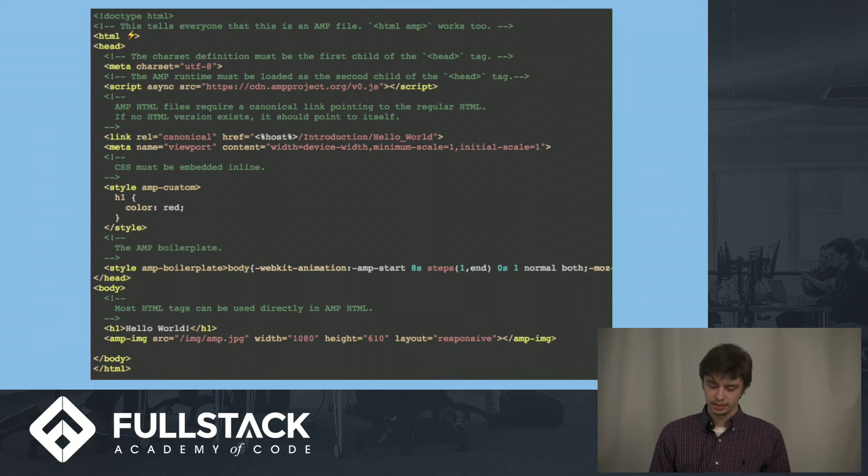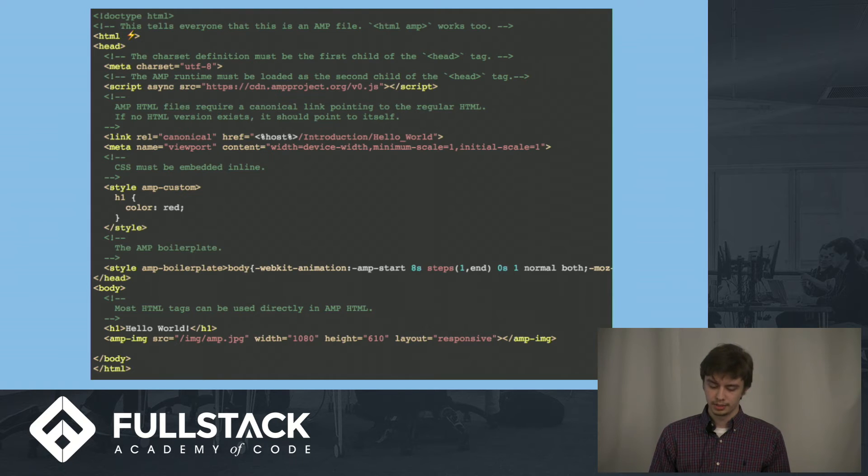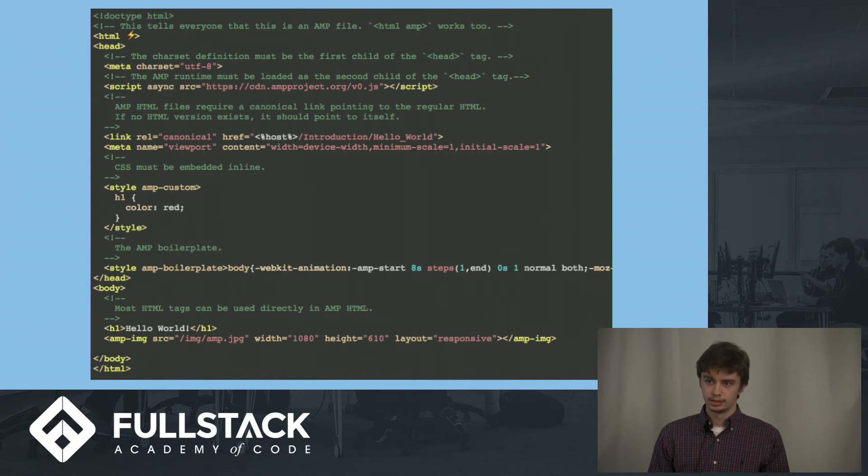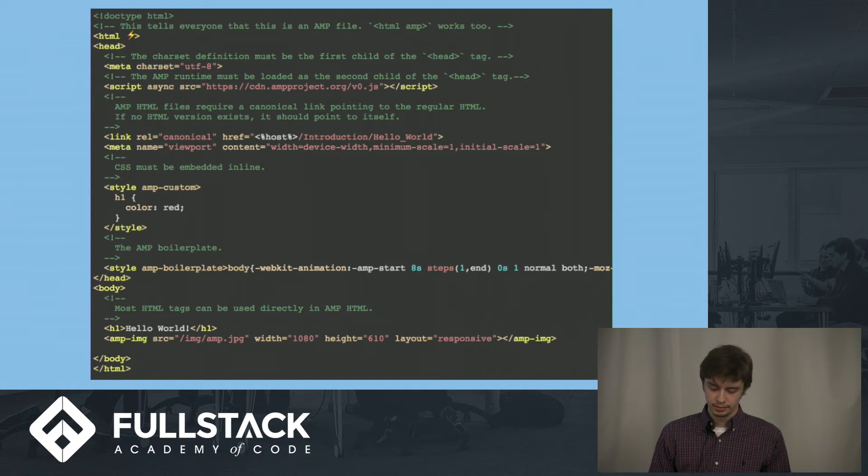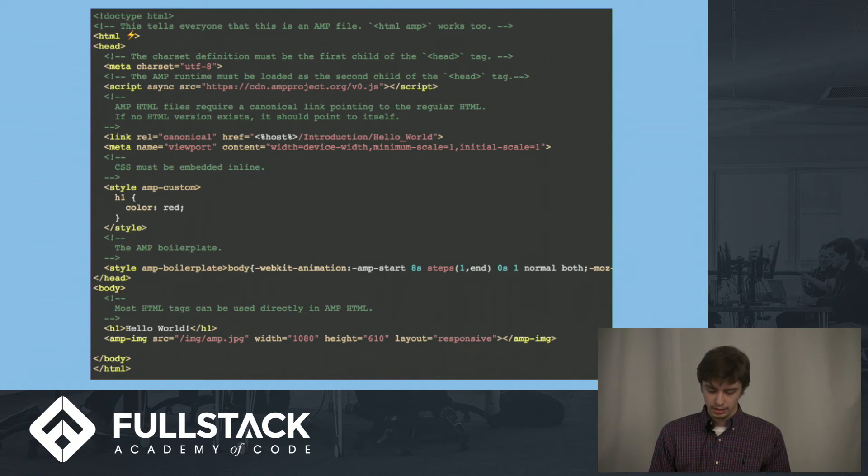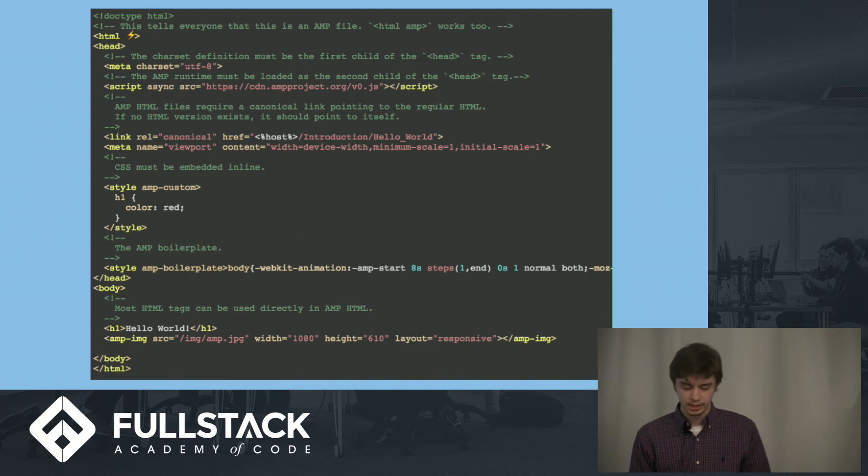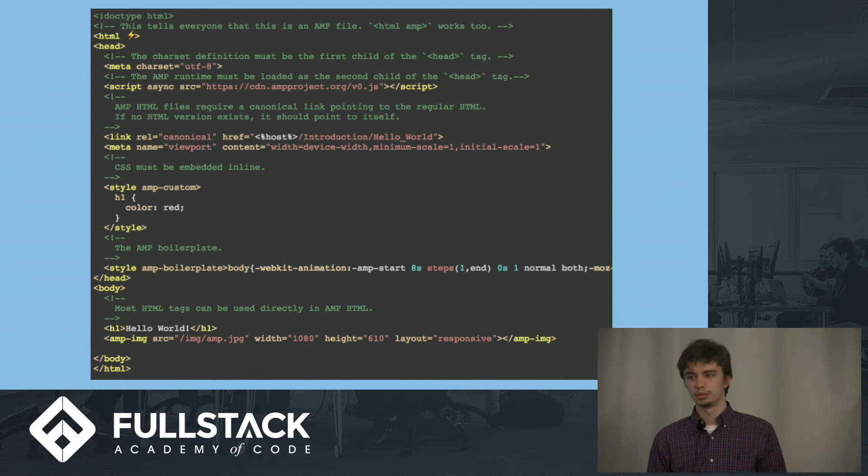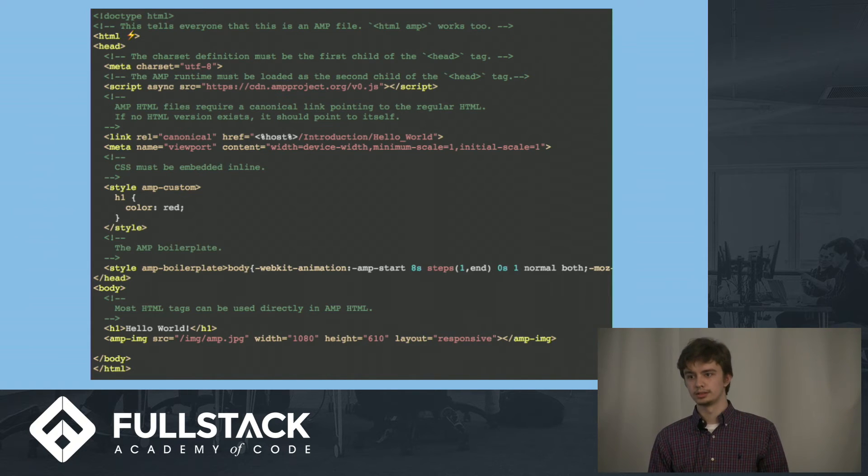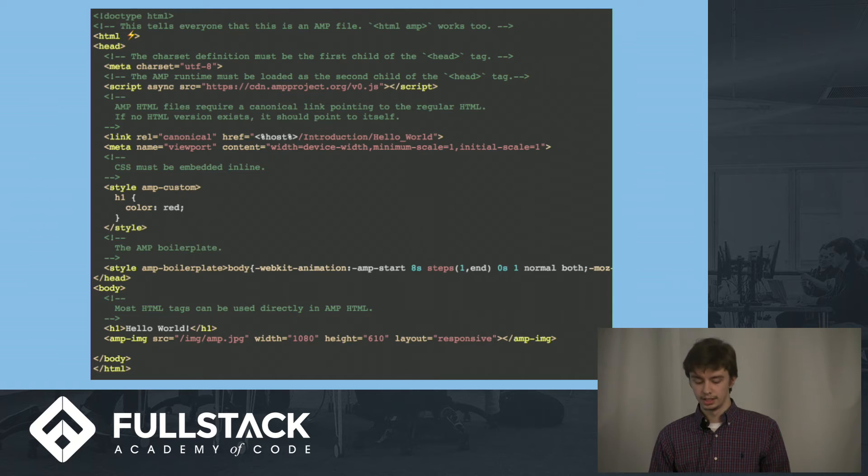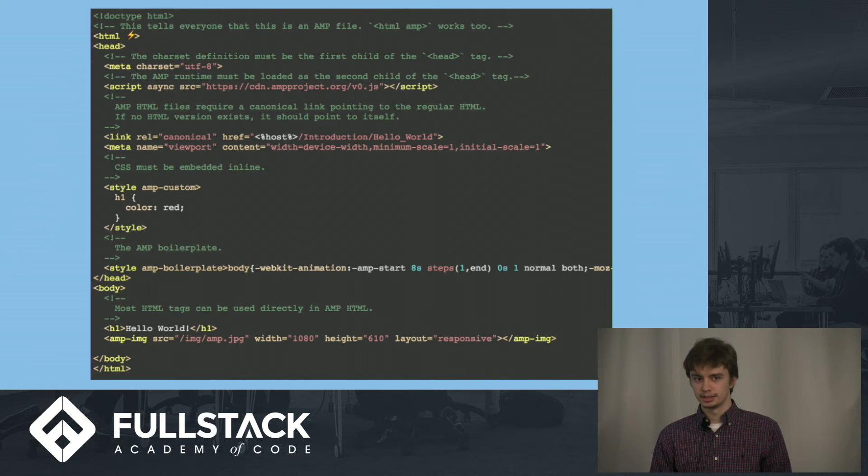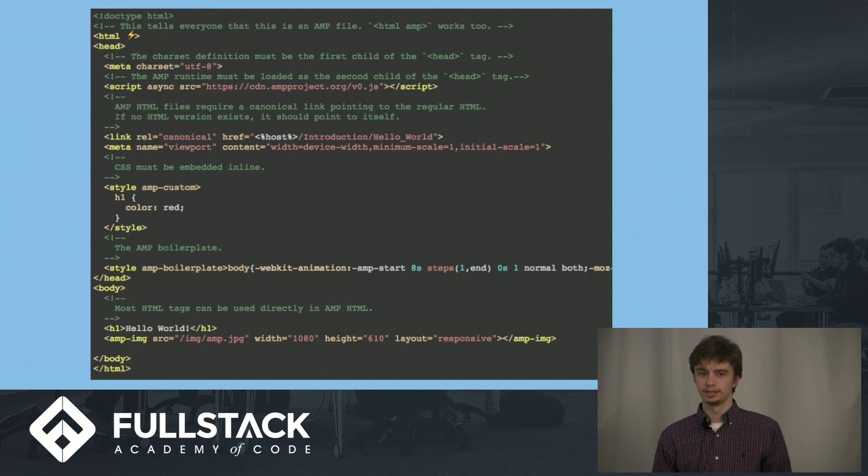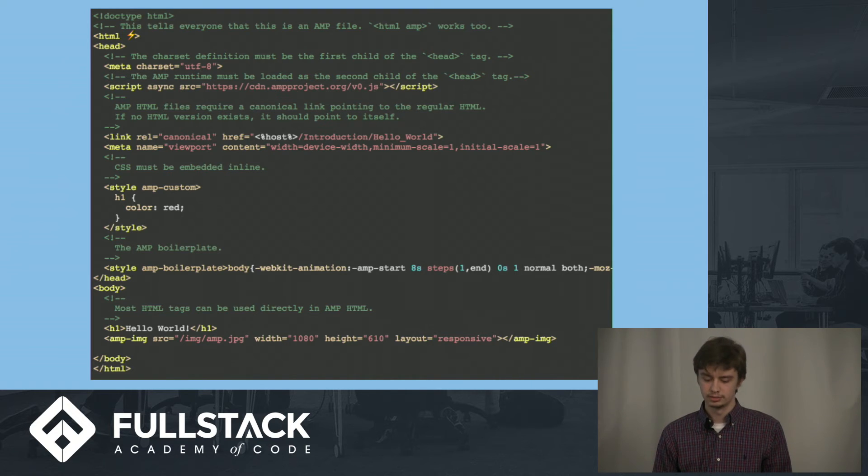This script tag imports the AMP JS project, which handles the resource acquisition from the server. Also, AMP pages need a canonical link to a non-AMP web page. If that doesn't exist, you can also link it to itself. The reason for this is if you view the website on a non-mobile device, it would automatically default to rendering the canonical web page.